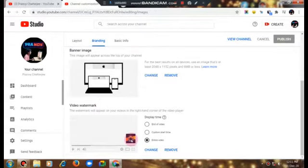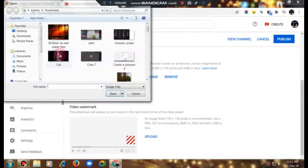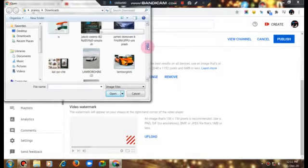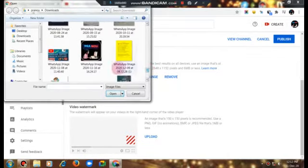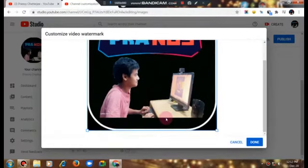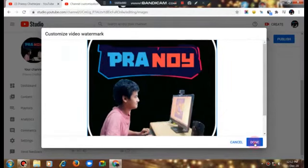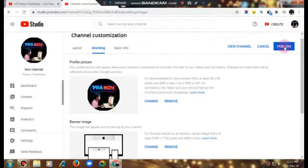I have the older logo currently set. I will remove it and upload my new one. My computer files will open and I will scroll down to find my new logo. Once I select it, I click 'Done'. First I have to crop it, then click 'Done' again.